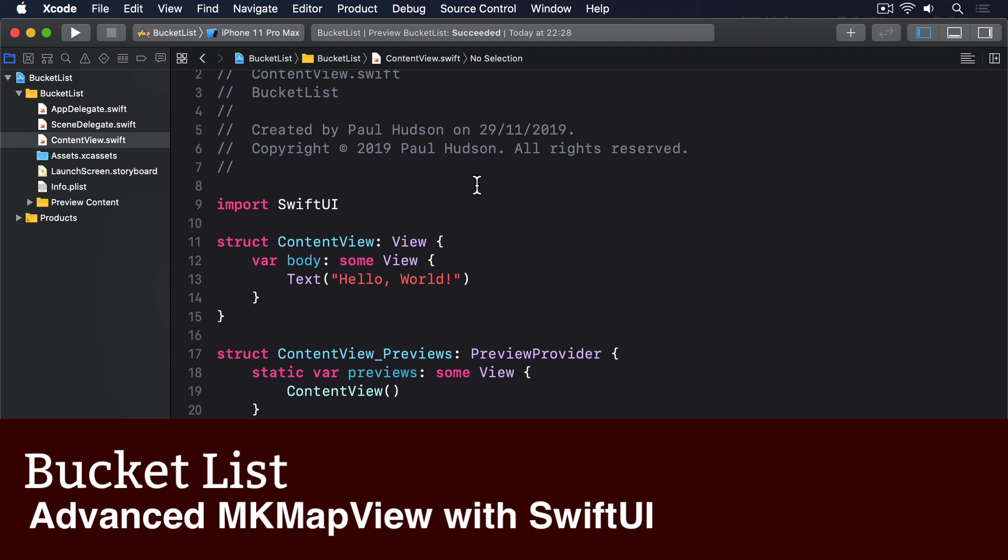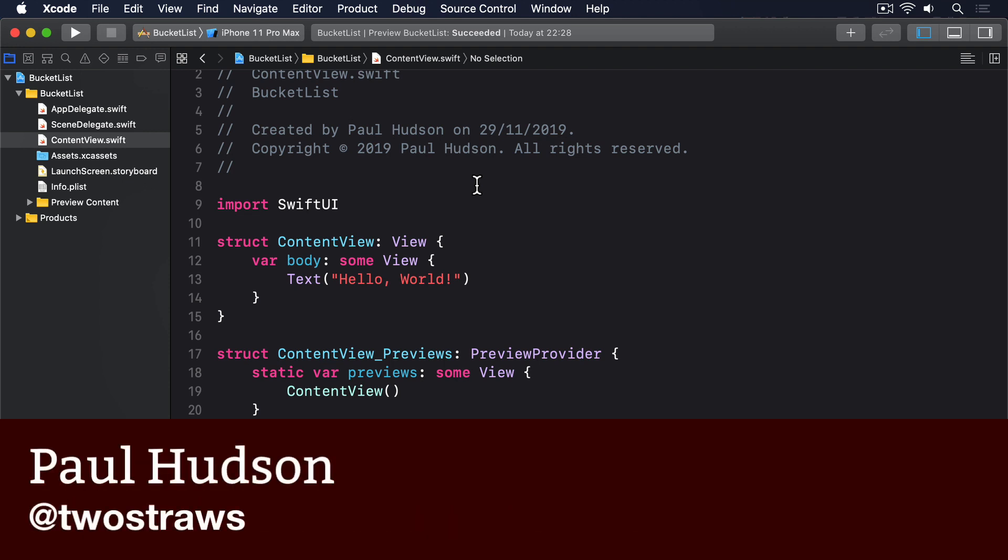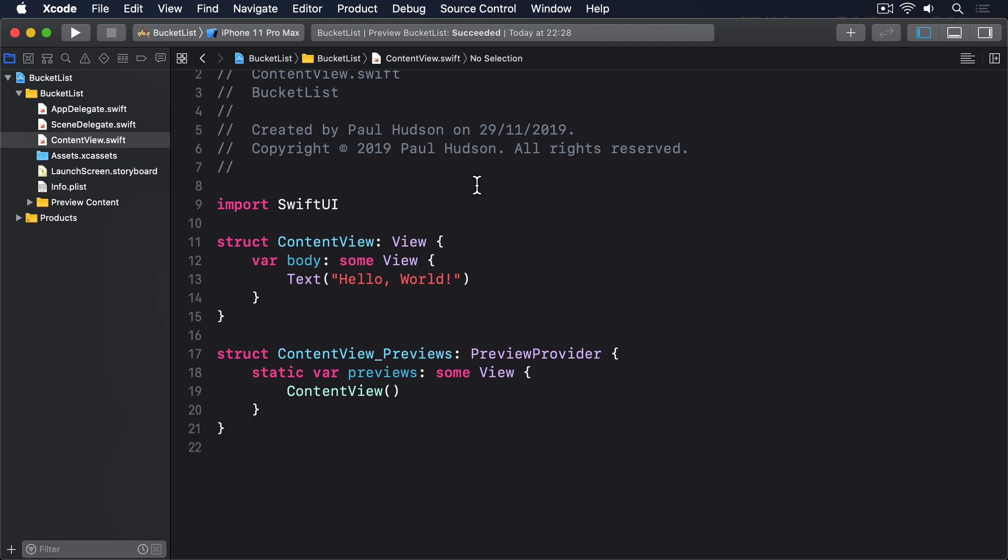This project is going to be based around a map view, asking users to add places to the map they want to visit. To make this work, we can't just embed a simple MKMapView in SwiftUI and hope for the best. We have to track the center coordinate, whether or not they're viewing place details, what annotations they have, and more.